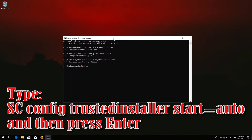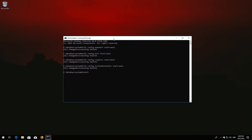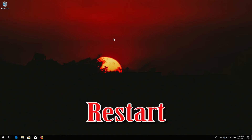Type 'sc config trustedinstaller start= auto' and then press Enter. Type 'exit' and then press Enter. Restart your computer.